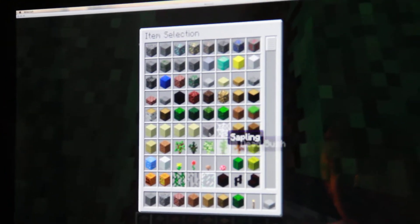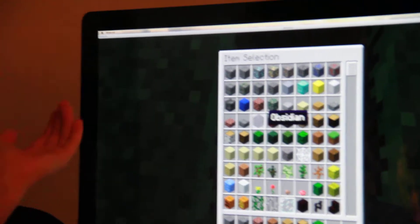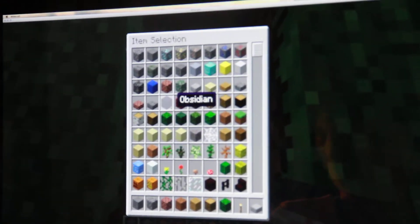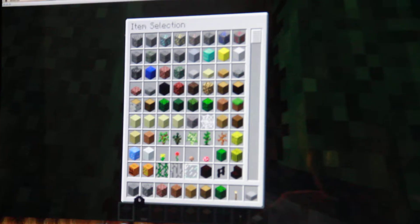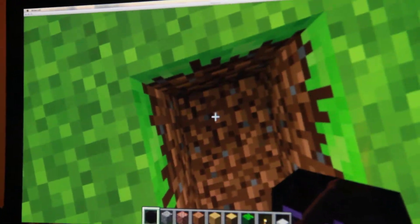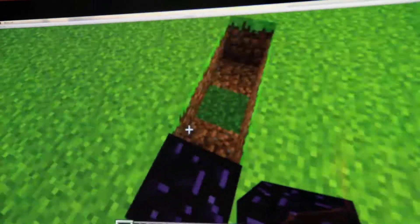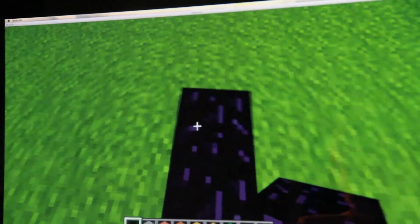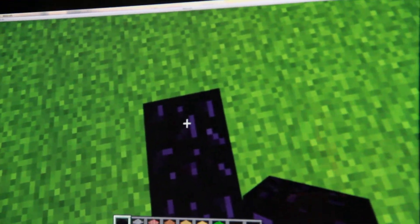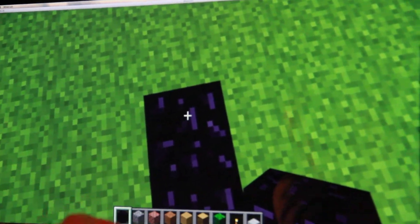Then you go to obsidian. It's labeled obsidian. It's a big black block, kind of like black wool. So you click on it, you go here. Boom. You go one, two, three, four. You would break the floor, four blocks of dirt.